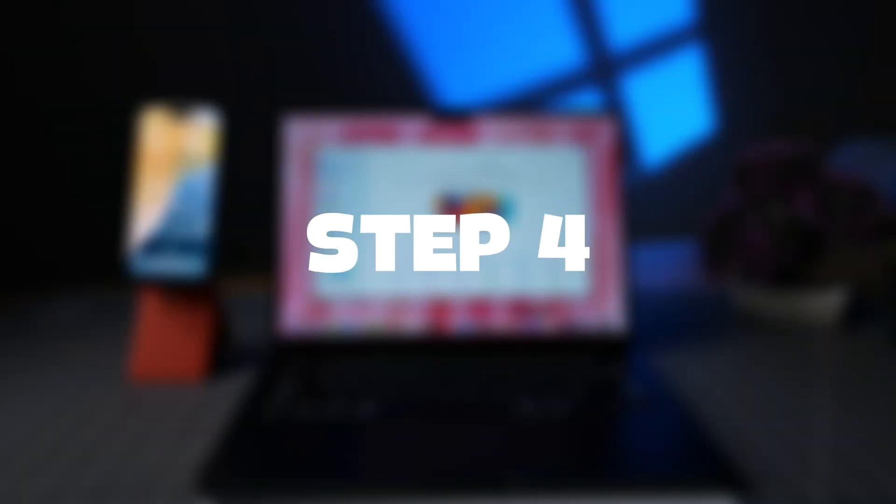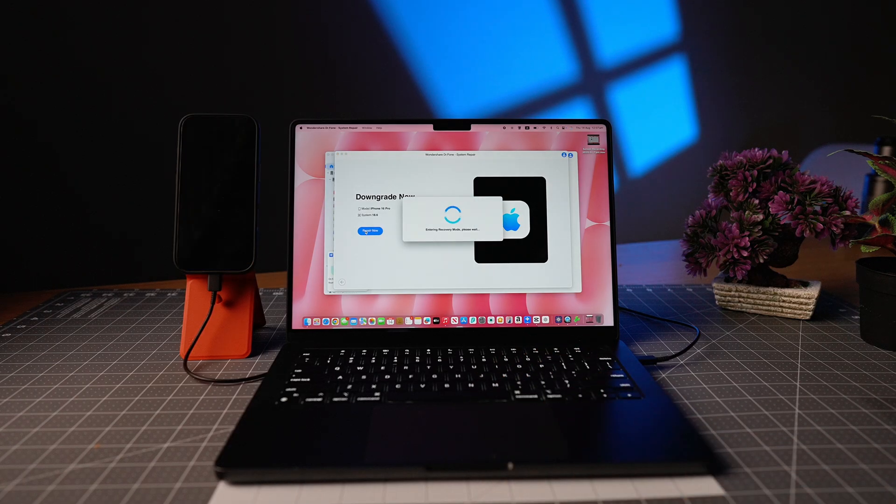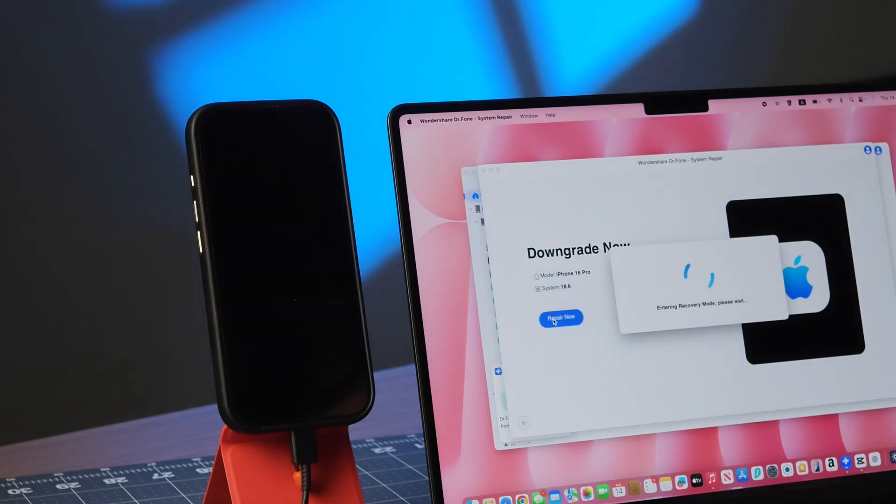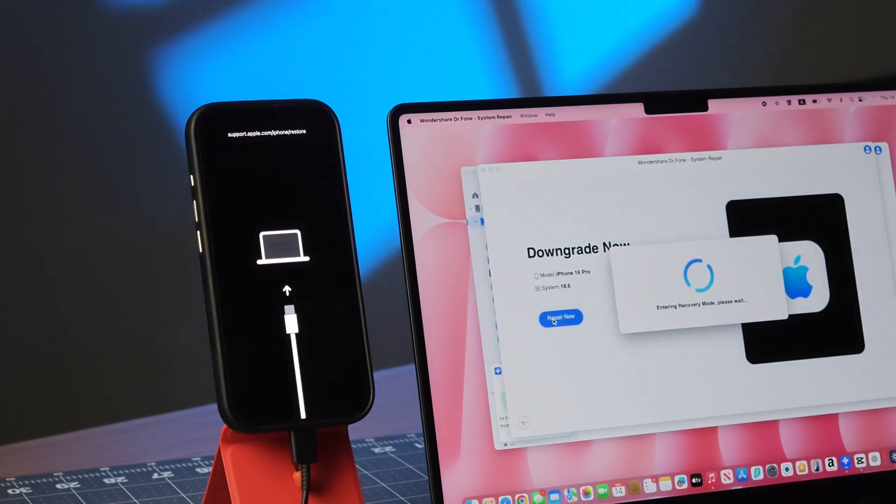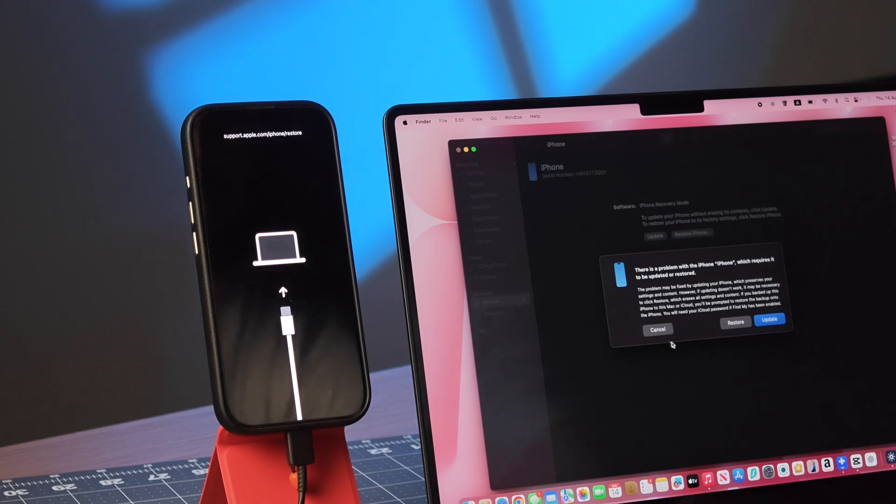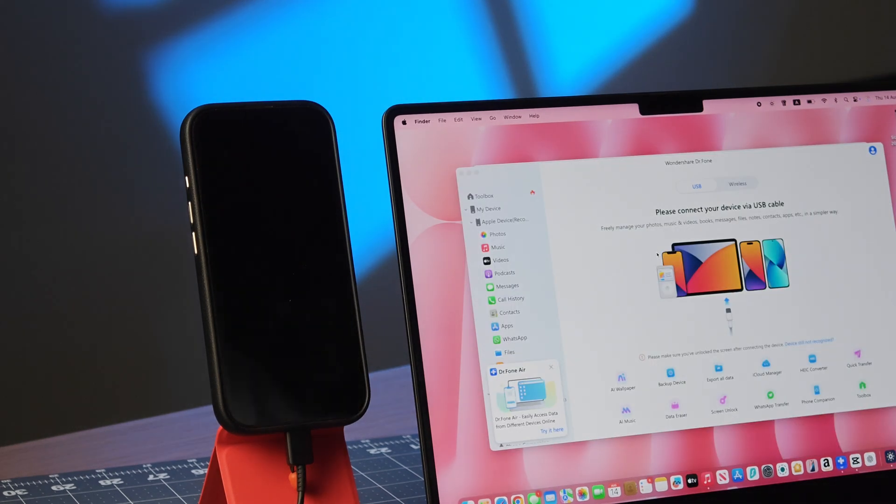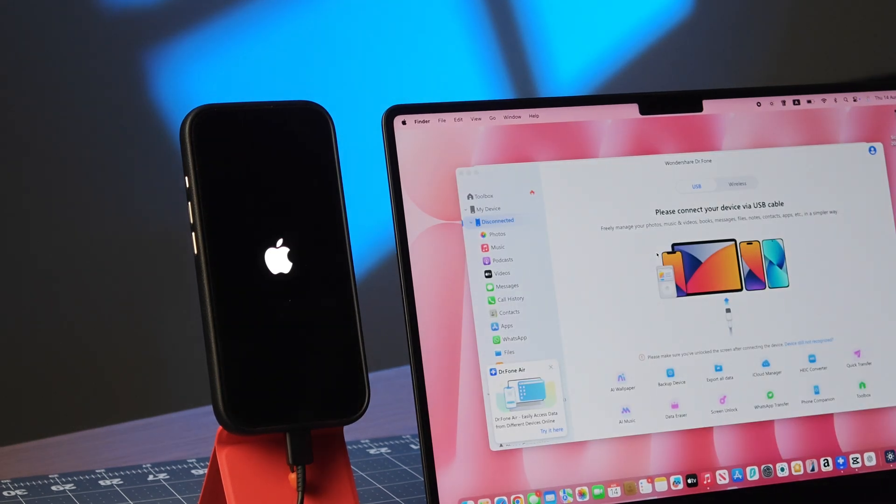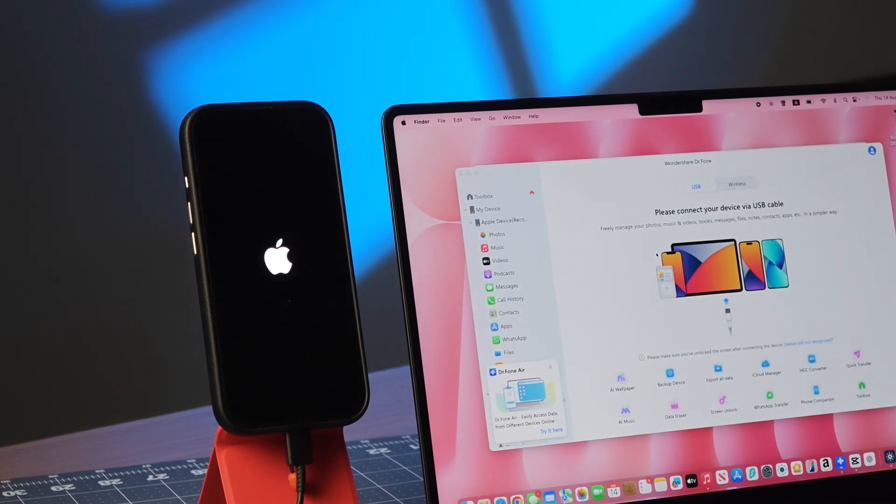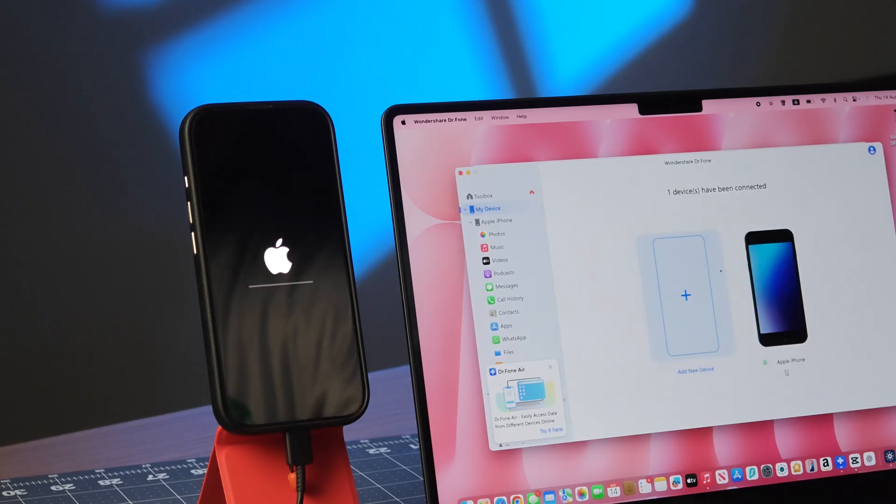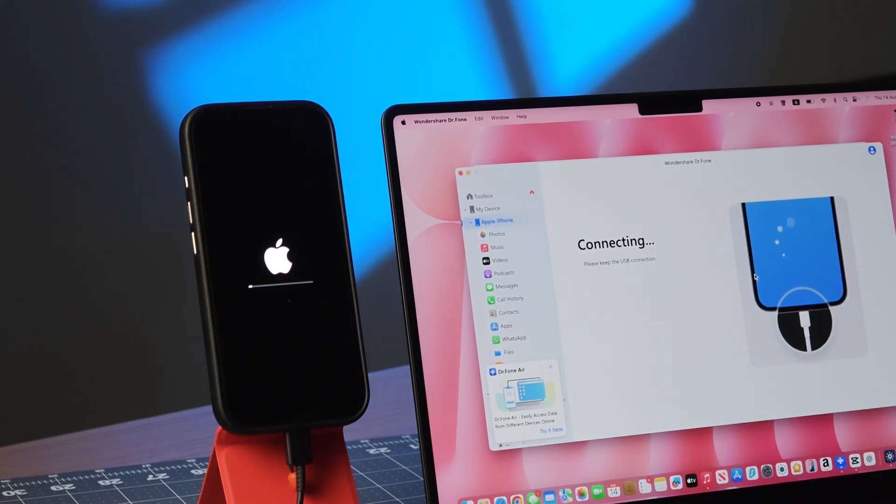Step 4, click Repair to begin the downgrade. The software handles all technical steps. You can even see it put the phone in DFU mode and take control, without requiring manual button combinations or iTunes interaction.